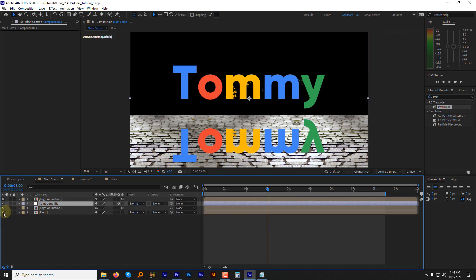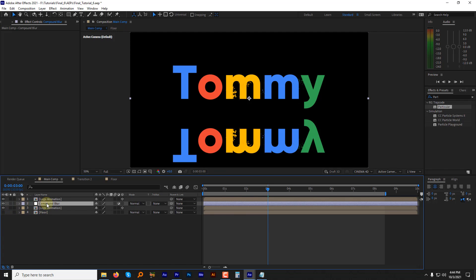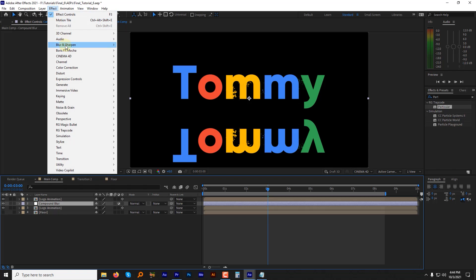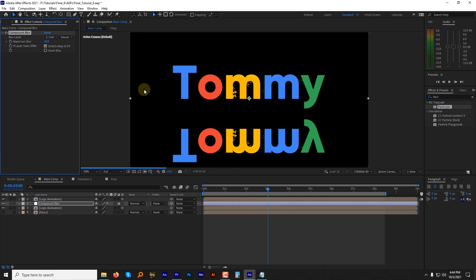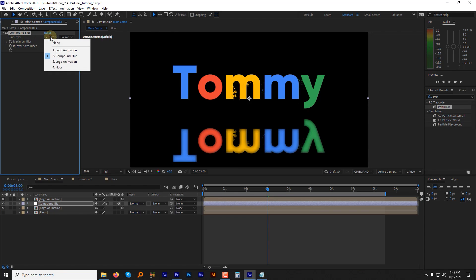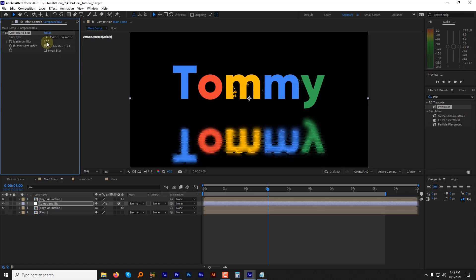Now hide the floor layer. While selecting the compound blur layer, go to the effects, then blur and sharpen and click on the compound blur. Change the blur source layer to floor layer and change the maximum blur to 100.